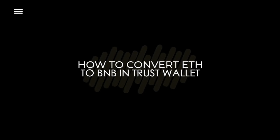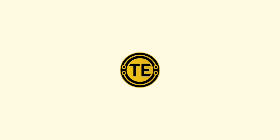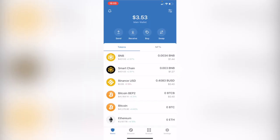Welcome to this new video. In today's tutorial, we're going to see how to convert the Ethereum token into the Binance token using Trust Wallet. As you can see, I'm already in here — I have a few assets of my own — and what I want to do is convert Ethereum to Binance coin.